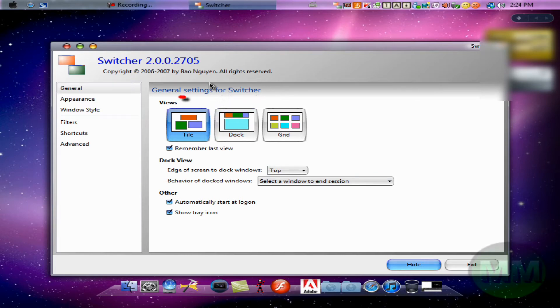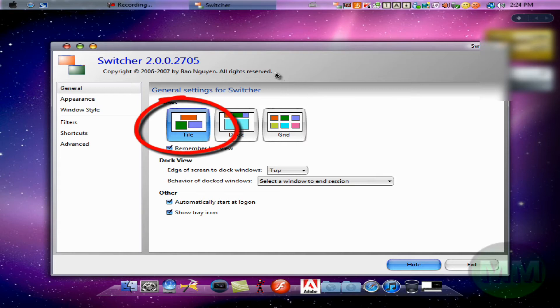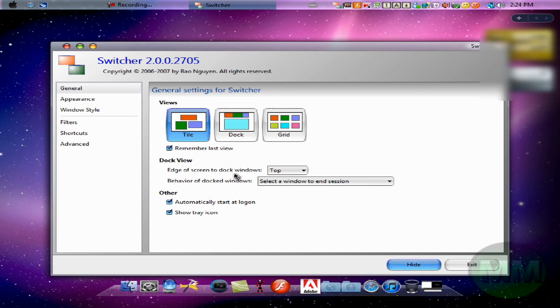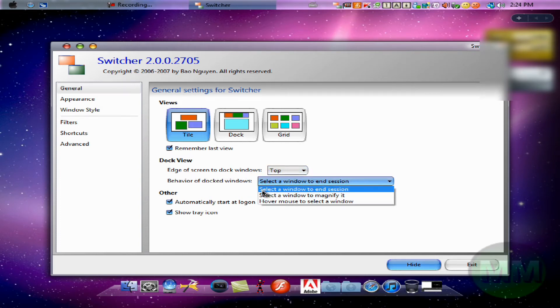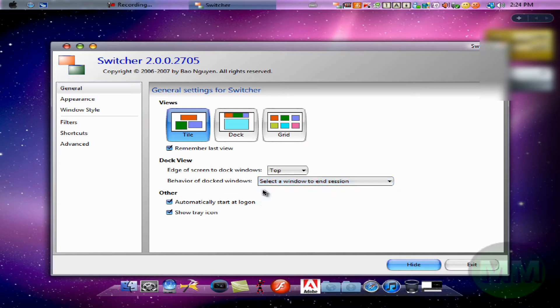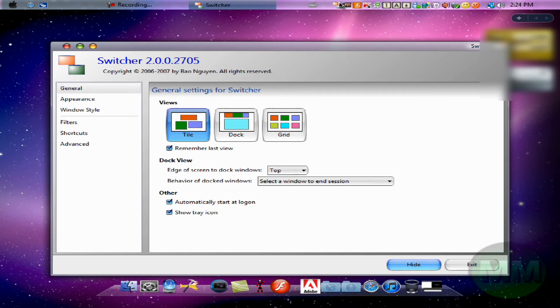If you're going for Mac, I choose tile. I'll just go through some of my settings. Remember last view, select screen to dock Windows top, behavior of dock Windows, select the window to end session. And other automatically start at login, so of course I do that, and show tray icon, so that's just this here.